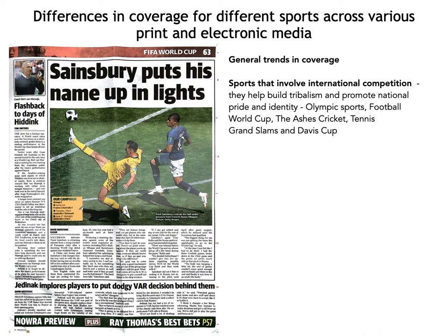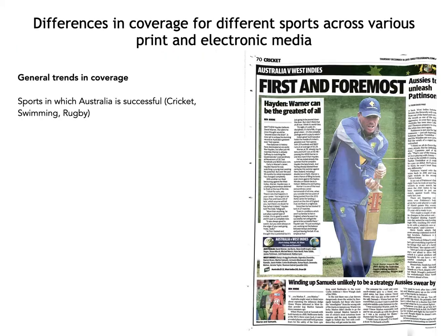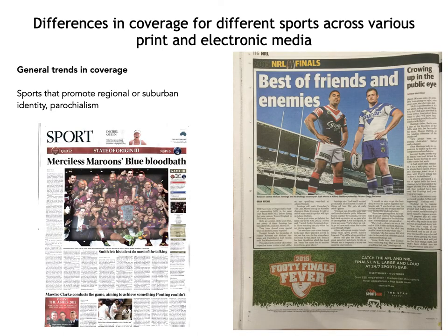Olympic sports, the Football World Cup, the Ashes cricket, Grand Slams and Davis Cup in tennis tend to be well covered and prioritised in print and electronic media. Sports where Australia is generally successful also receive a lot of coverage. Additionally, sports that promote a regional or suburban identity — such as State of Origin, and national competitions like the NRL and AFL — are prioritised and given a lot of coverage.